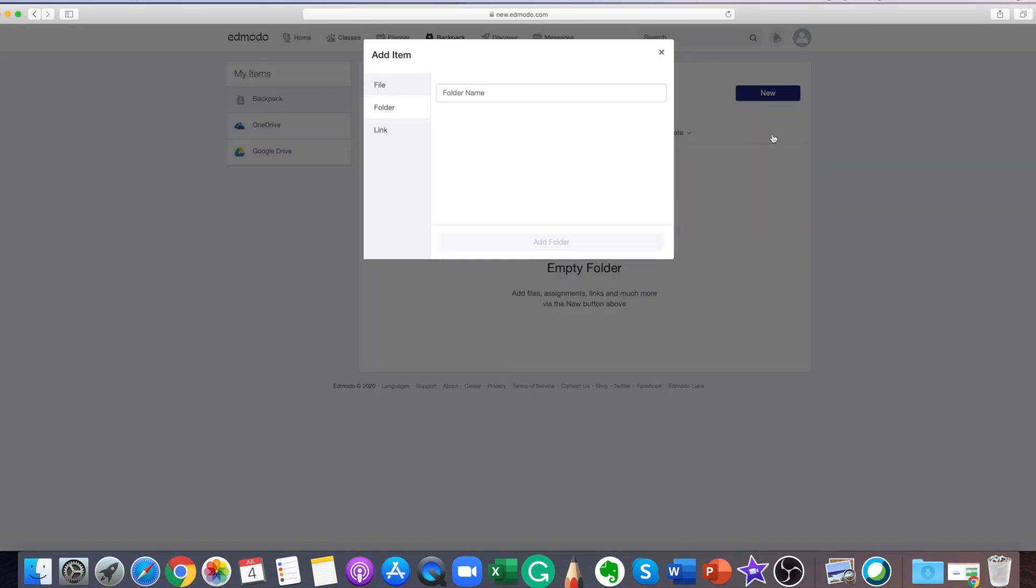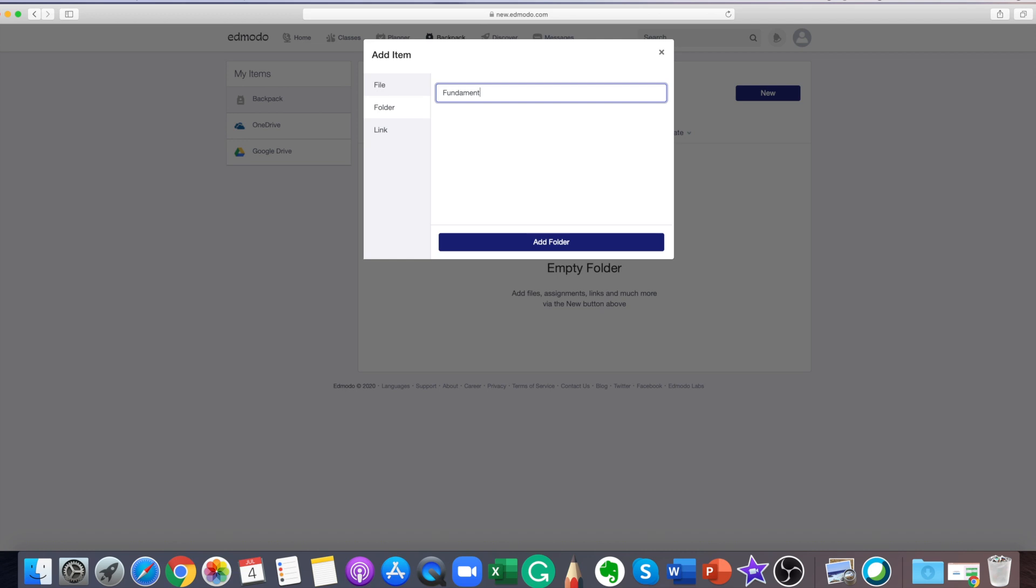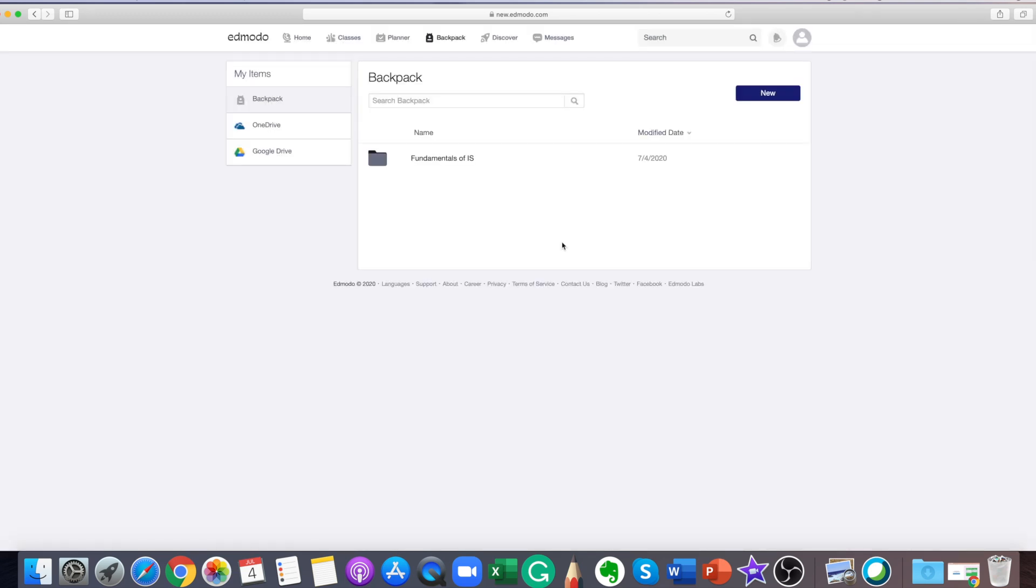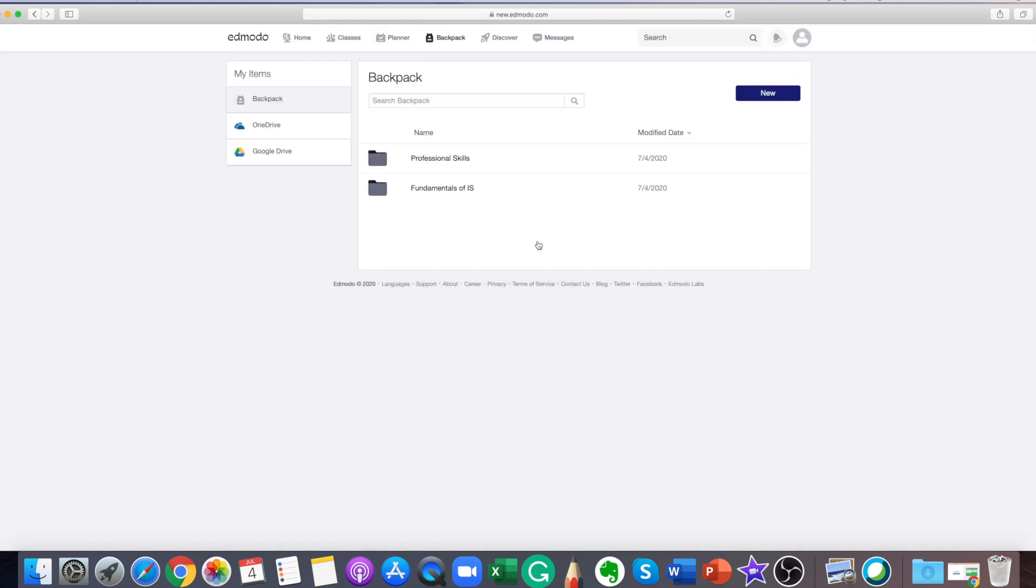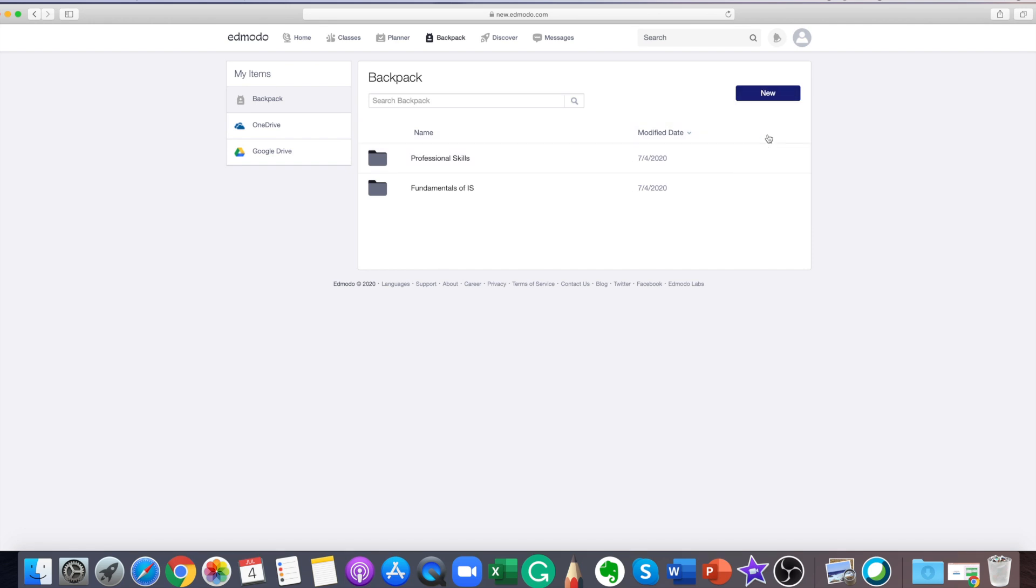Your Edmodo backpack is like a virtual flash drive that works similarly to the teacher library. As a student, you can store an unlimited amount of files or links here and link your Google Drive to your backpack. You can attach items from your backpack to posts or assignments. There is a 100 MB per upload limit, but the overall storage available is unlimited.